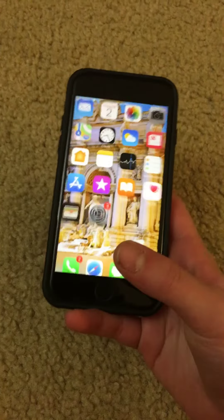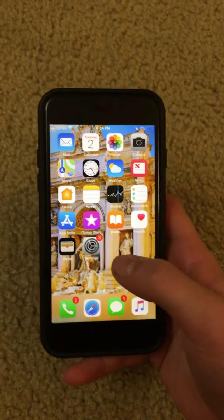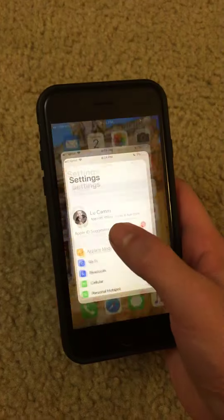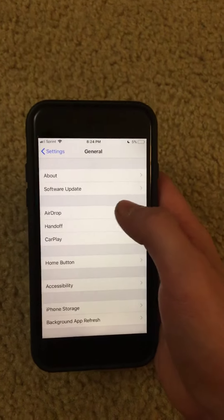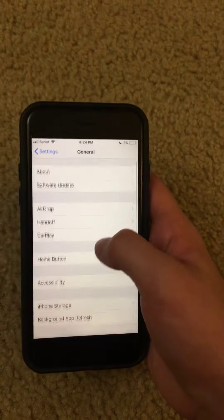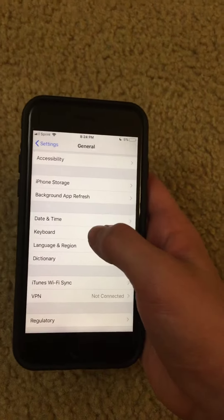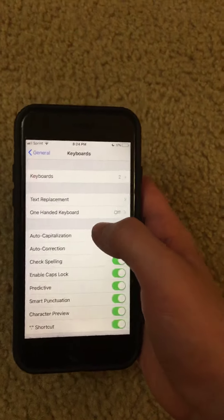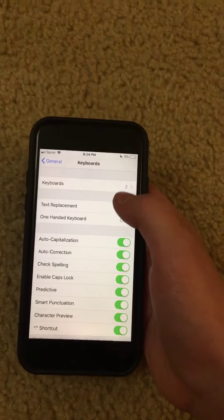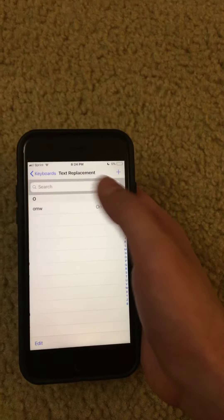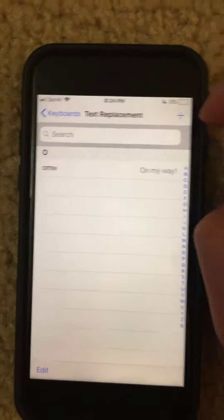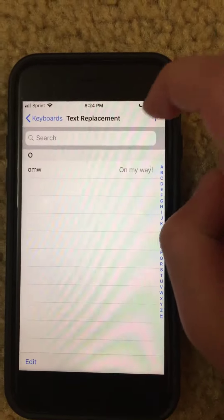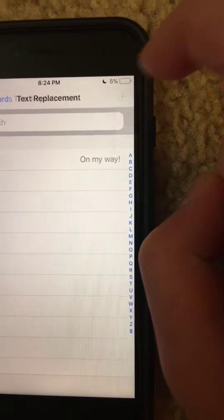Get into the person's phone, turn it on, and go to Settings. From there go to General, then to Keyboard, and then go to Text Replacement. You should get to a page like this. Once you're there, click the plus sign in the corner.